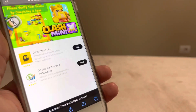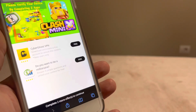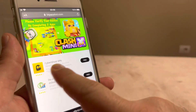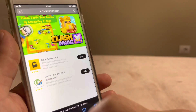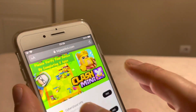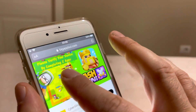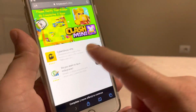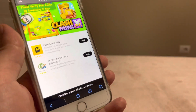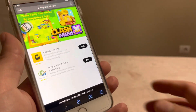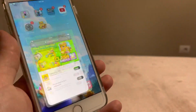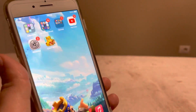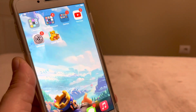This is the final step. You will have some apps and you need to complete two of them. Read exactly what they ask — it says 'Please verify your device by completing two apps.' After you complete these two apps, go back and you will have Clash Mini installed on your device.